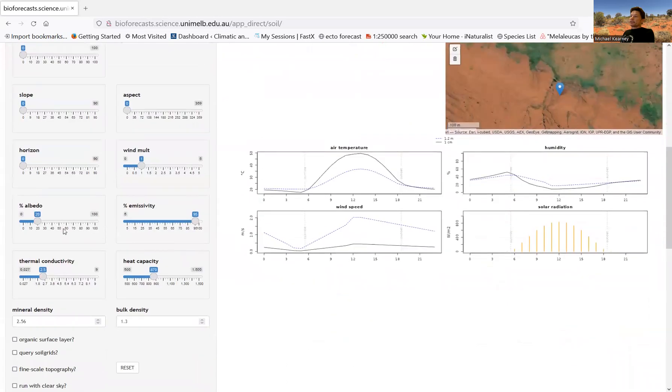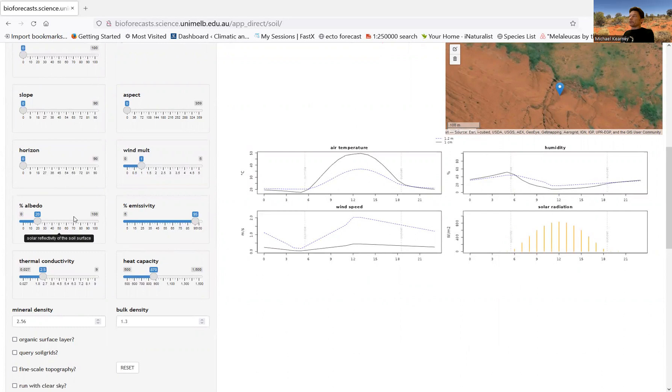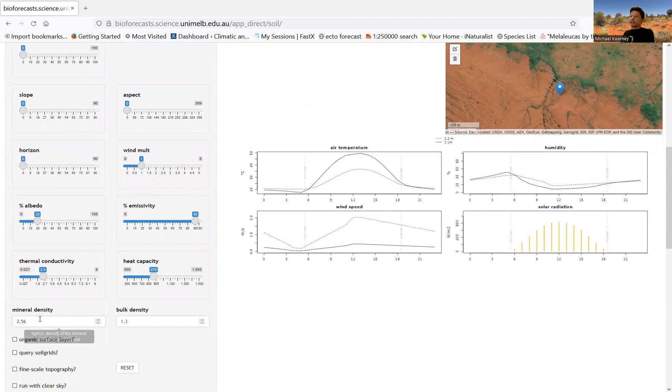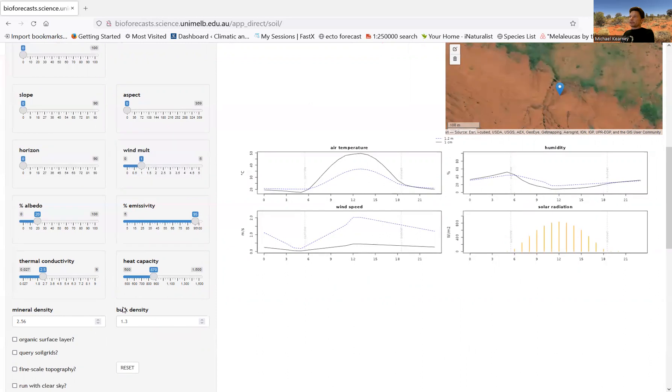You can change the surface albedo or the reflectivity of the surface. So you could make it a mirror if you changed it to 100%, or if you made it zero, then you're making it completely black. You can change the emissivity of the surface, which is affecting the long wave radiation outwards. You can change the thermal conductivity of the substrate, and you can change the heat capacity of the substrate, and the density of the mineral part of the substrate, as well as the bulk density.